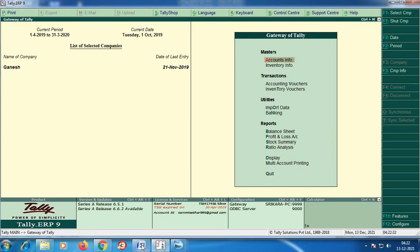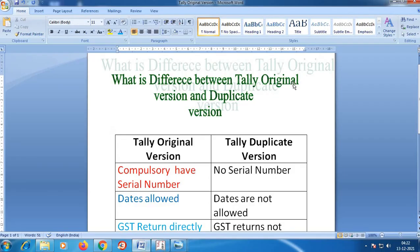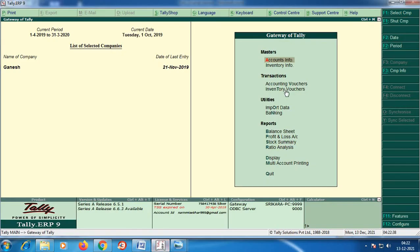Okay friends, this is the main difference between the Tally original version and the duplicate version. Have a nice day. I will see you in the comments section. Thank you. Have a nice day. Bye!